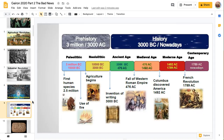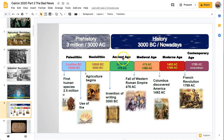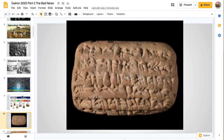Through society we had prehistory for the first three million years, and since about three thousand years ago we've had what's called history, where people start writing things down, so it's easier to see. We've seen the Ancient Age, the Medieval Age, the Modern Age, and the Contemporary Age. So we're going through different ages.